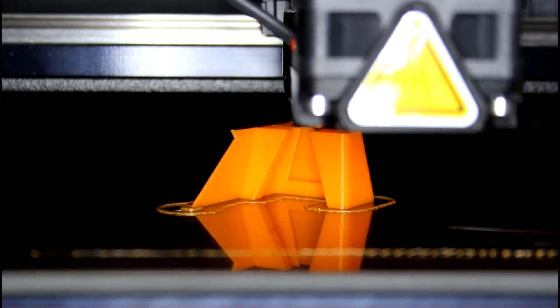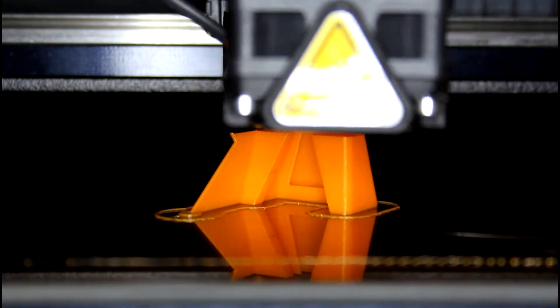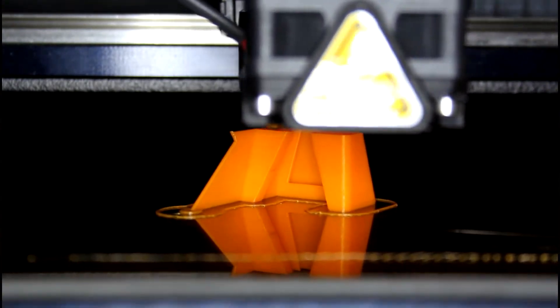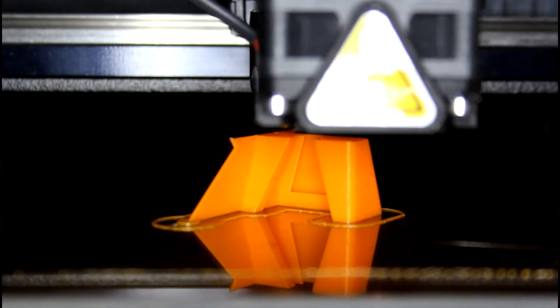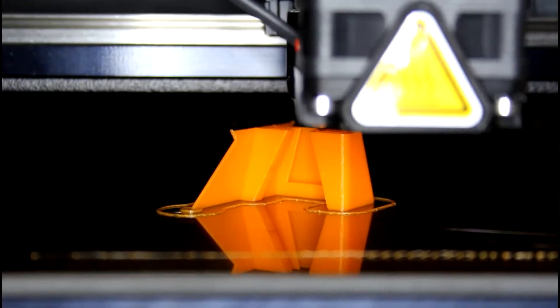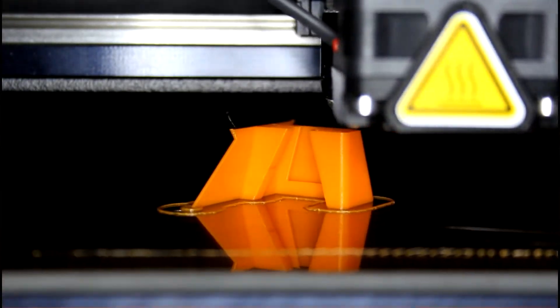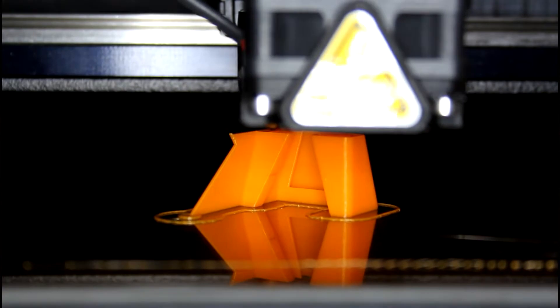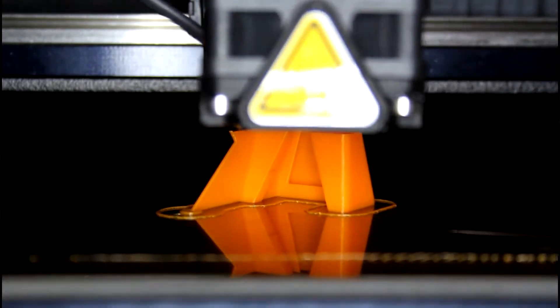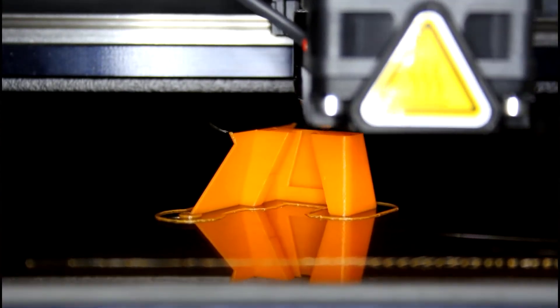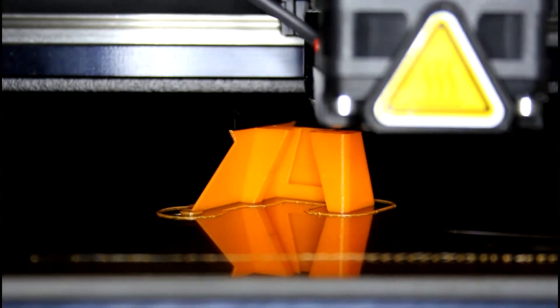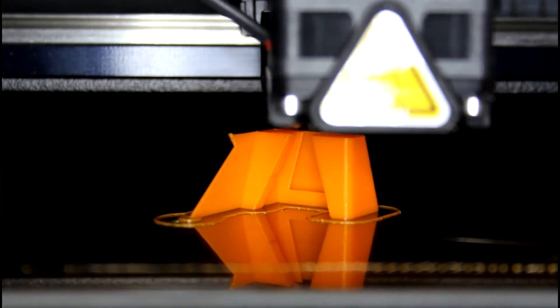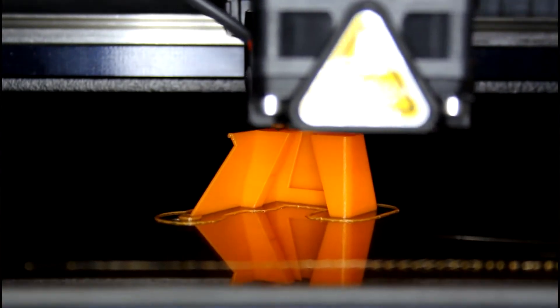PolyJet printers have high precision, but our particular printer has limited applications because the support is not dissolvable and the liquid jetting process requires every layer to be completely supported. The Objet is best used for parts which require minimal to no support, are very small, or need to have glossy smooth surfaces like two-part molds.